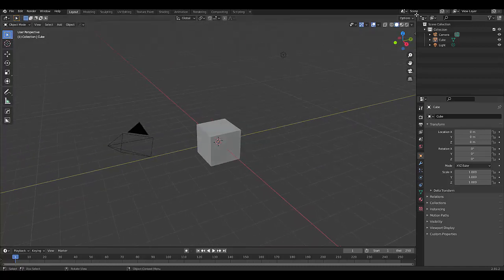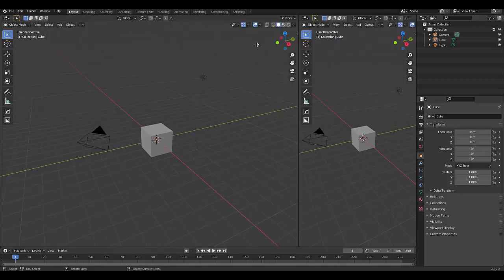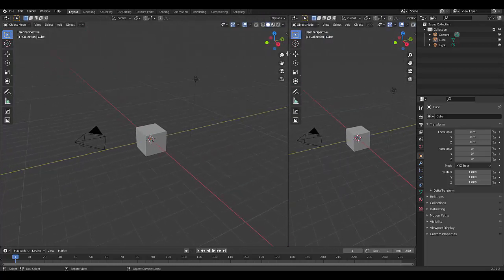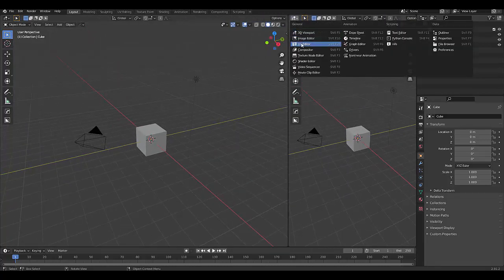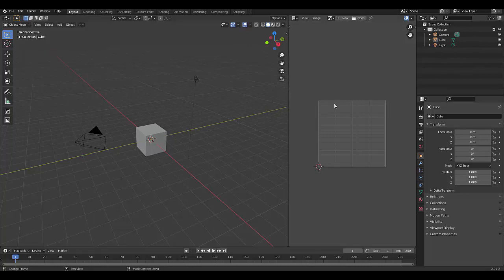The first thing we want to do is set up the scene by expanding this. Here it goes. There we go. A new window and changing it to our UV editor.